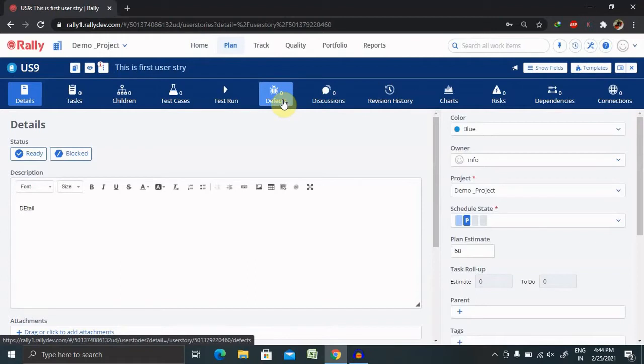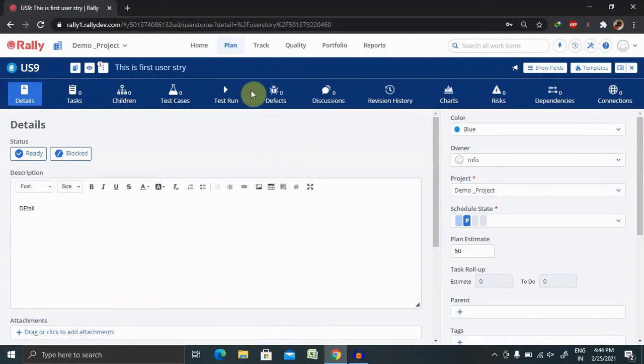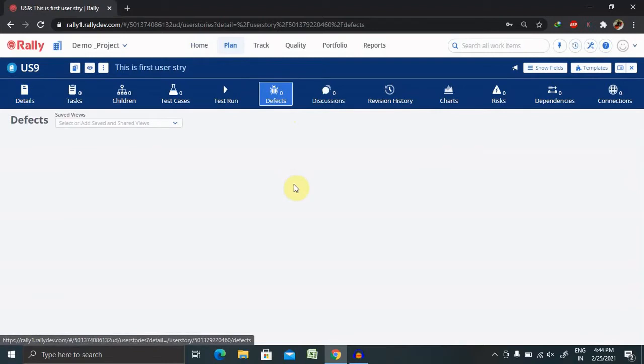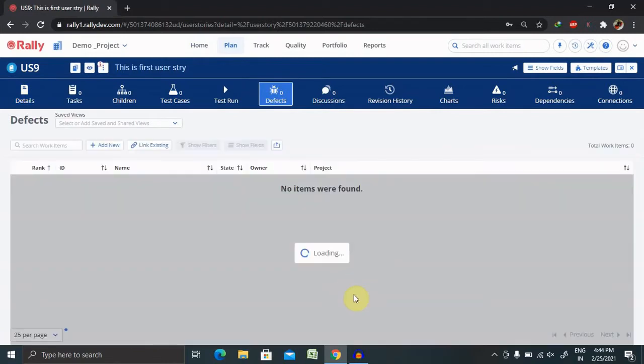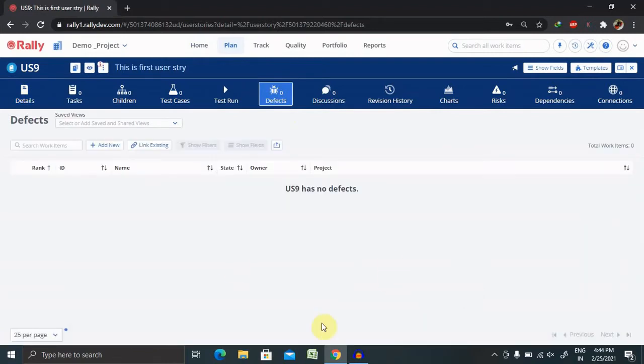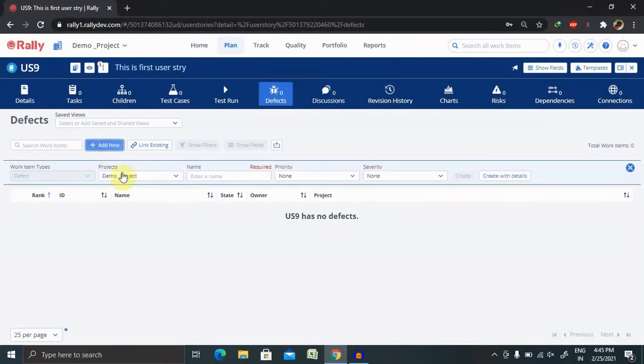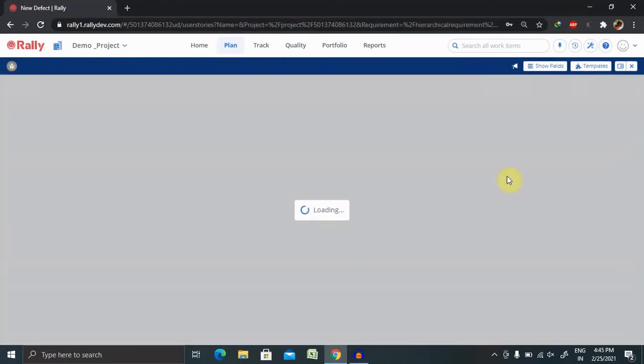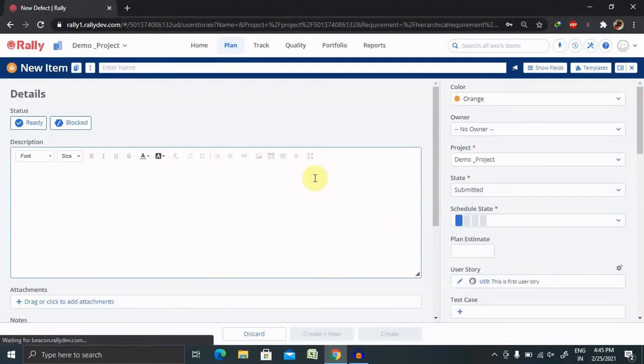So for creating a defect, we have to click on this, and after clicking on this you'll be able to see these options are available. You just click on add. So if you want to go ahead and create the complete detail, click on create with detail.